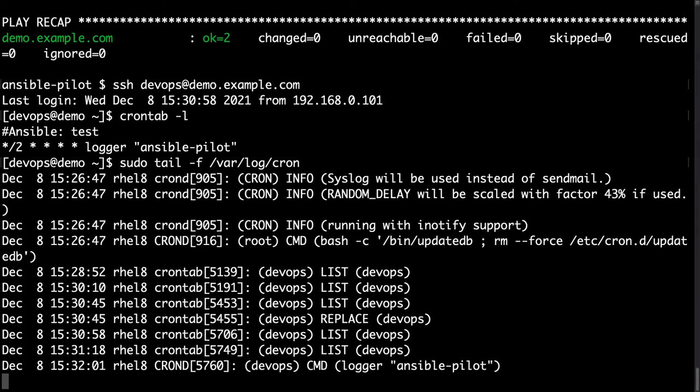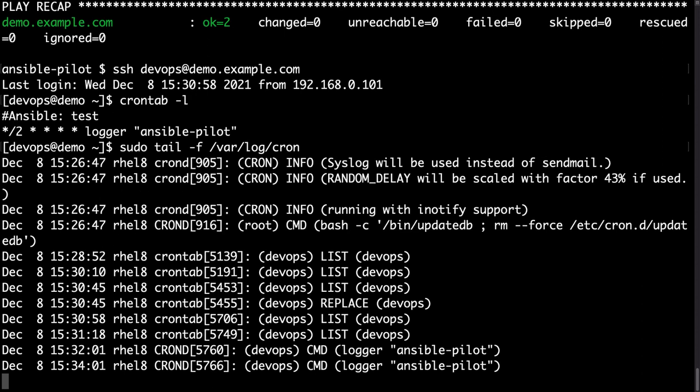Fast forward, after waiting two minutes, we are expecting one additional line of the cron.d execution, which means that the cron daemon was scheduling our task for devops user, and especially the logger-ansible-pilot, and here we are.